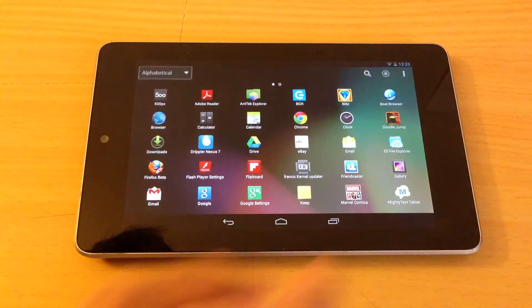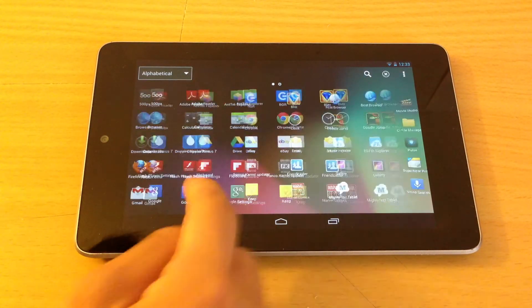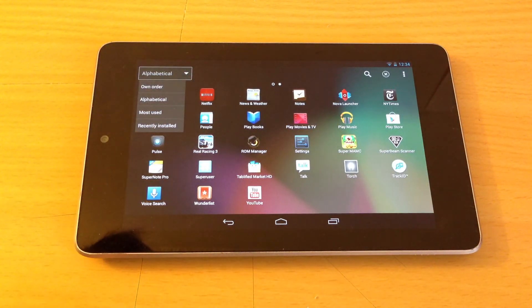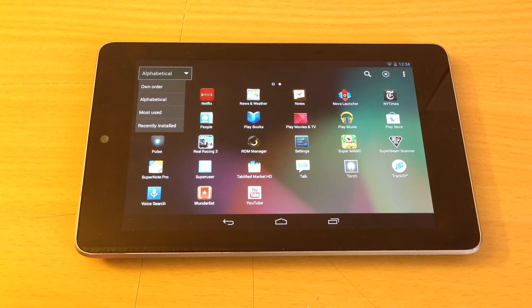Let's look at the app launcher. Here I have it in alphabetical order. You can also change it to your liking. You can either sort by your own order, most used, or recently installed.